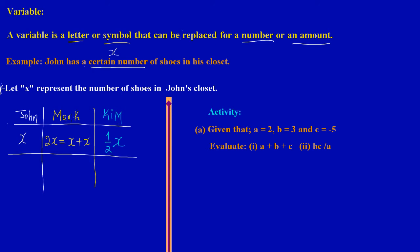Now, let's say John invited Mark and Kim over for lunch, and they went into his room and counted all the pairs of shoes in his closet. They found out that John has 10 pairs of shoes. So let's give X a value — X equals 10. Now it's easy to find the amount of shoes Mark and Kim have at their houses without even visiting.